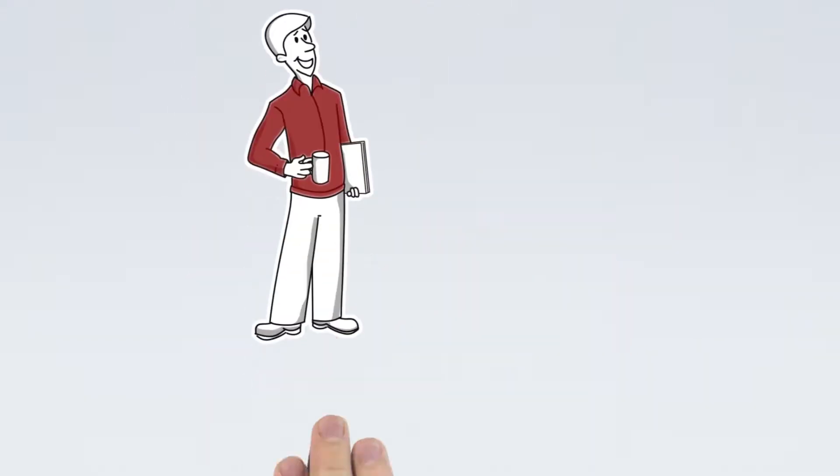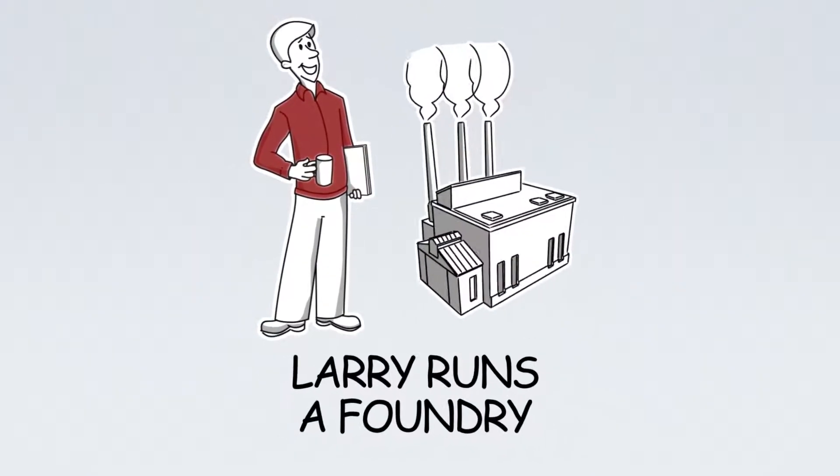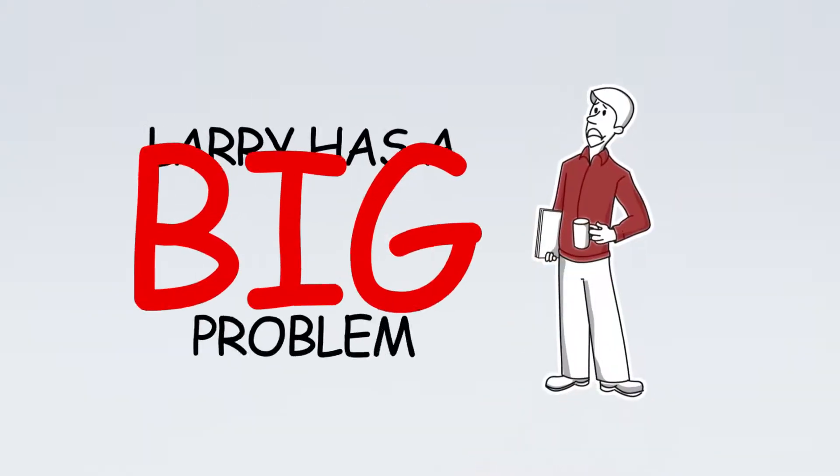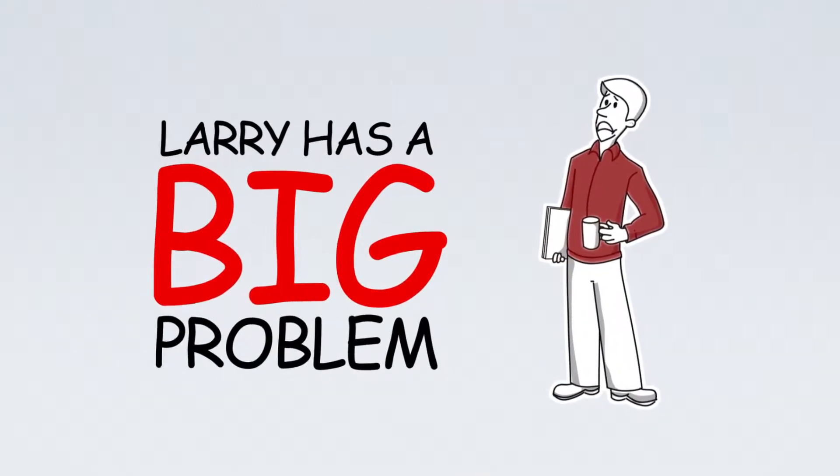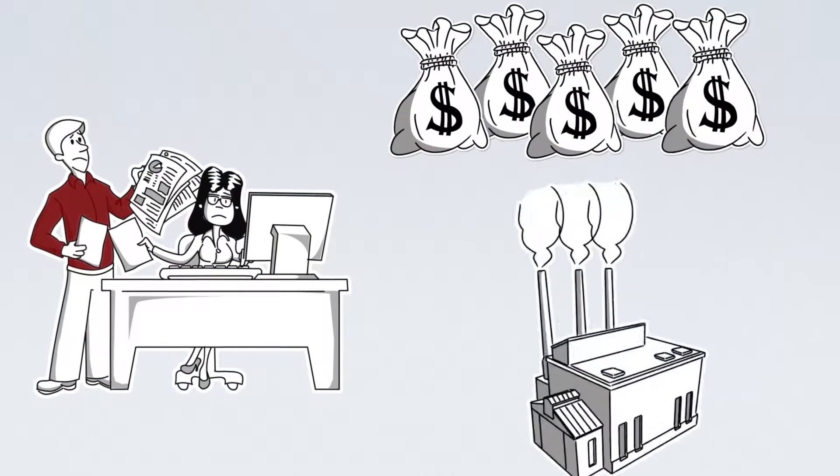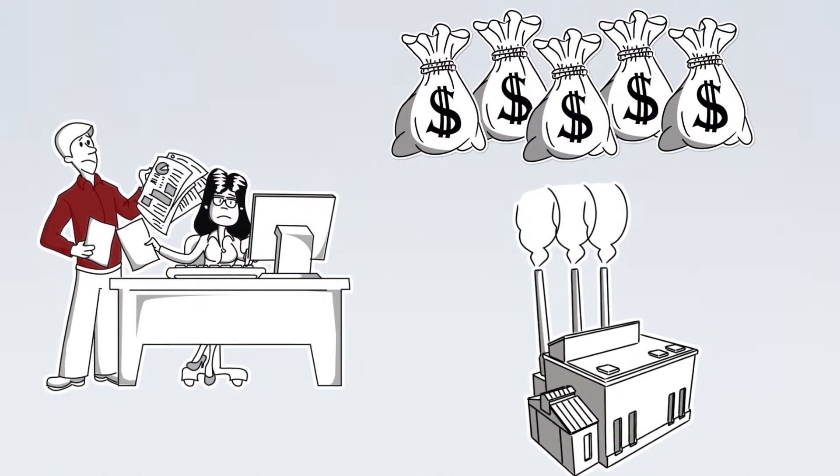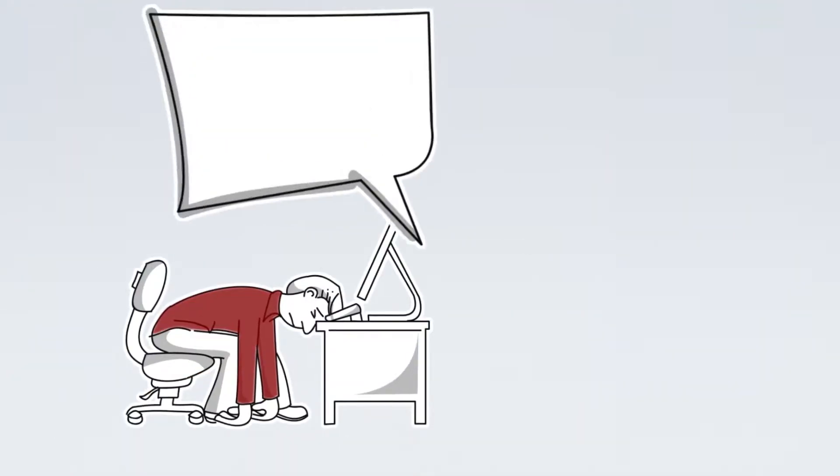This is Larry. Larry runs a foundry and he has a big problem. Rising costs in prototyping and retooling have him looking at new ways to make parts for his customers.